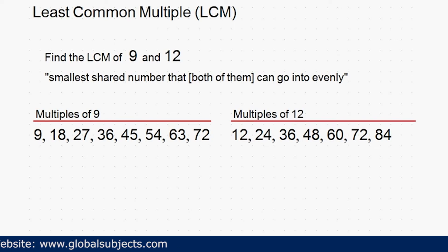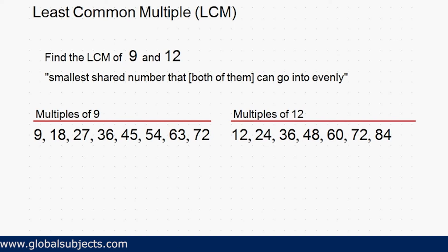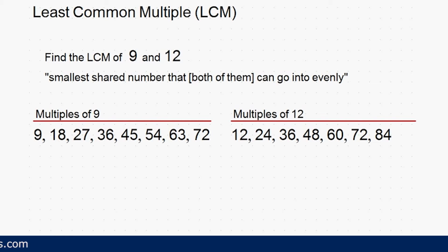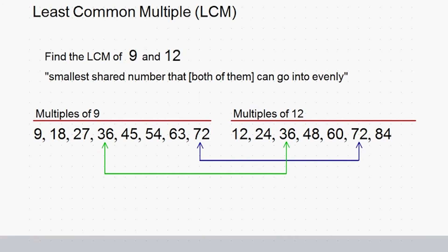Alright, so now that we have these lists in front of us, the next step is going to be to simply compare the lists to see which numbers they have in common. It looks like both 36 and 72 can be found in both lists, which means they'd both be considered common or shared multiples.